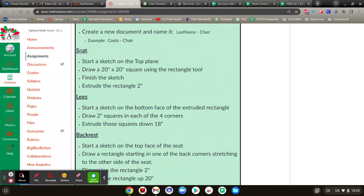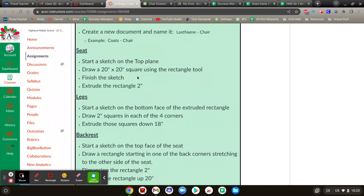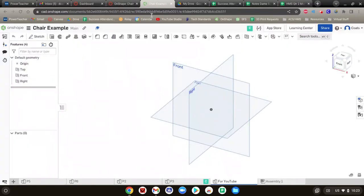And then the next thing you're going to do is make the seat. So the seat is going to be a 20 by 20 inch square with the rectangle tool on the top plane right here, and then you extrude it by two inches.